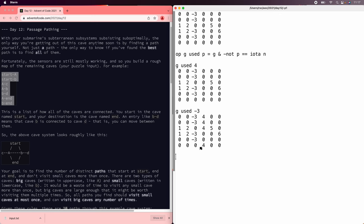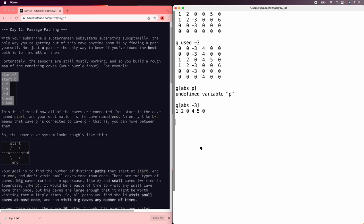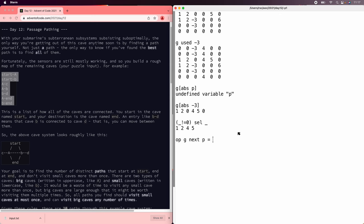All right. So the next thing we need to answer is for a given position p, where do we go next? And we can do that by just looking up the row in the graph. So in this case, we took the absolute value of minus three to get three, and it's just that row. But of course, we don't want to see the zeros, so let's get rid of those. Not equals zero, sell that. So one, two, four, and five are the places we can go. Let's save that. I'm going to say g of abs p not equals zero, sell g of abs p. That looks good.